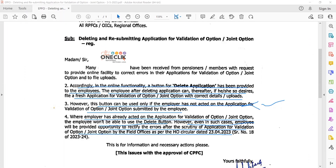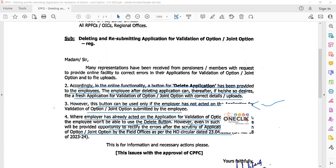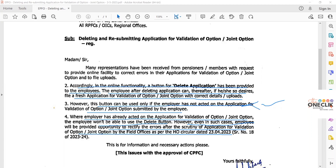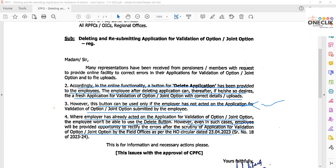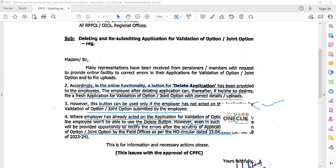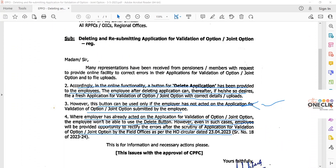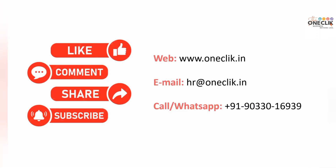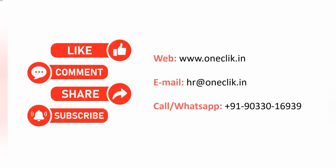That is the update. Thank you so much for watching. For latest HR, labor law, and IR updates, kindly like, share, and subscribe to our channel.